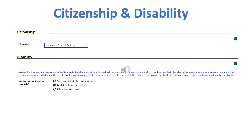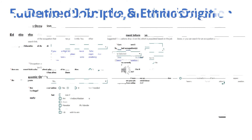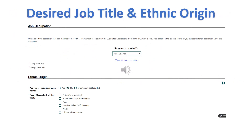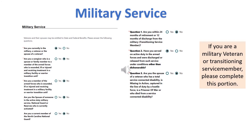Please select your citizenship and if you want to disclose a disability. Please complete the education information and also your employment information. Input your desired job title and complete the ethnic origin section. If you are a military veteran or you are transitioning from the military, please complete this section.